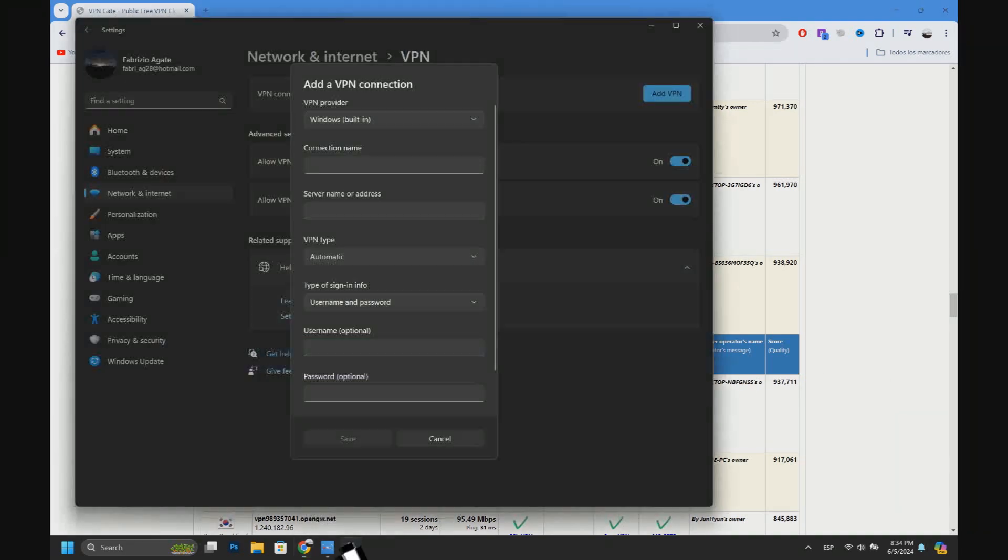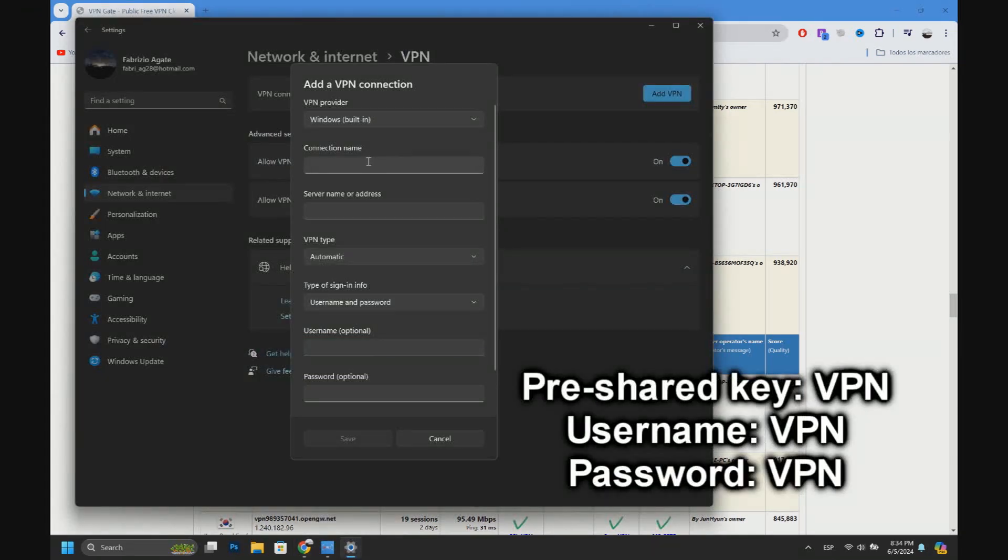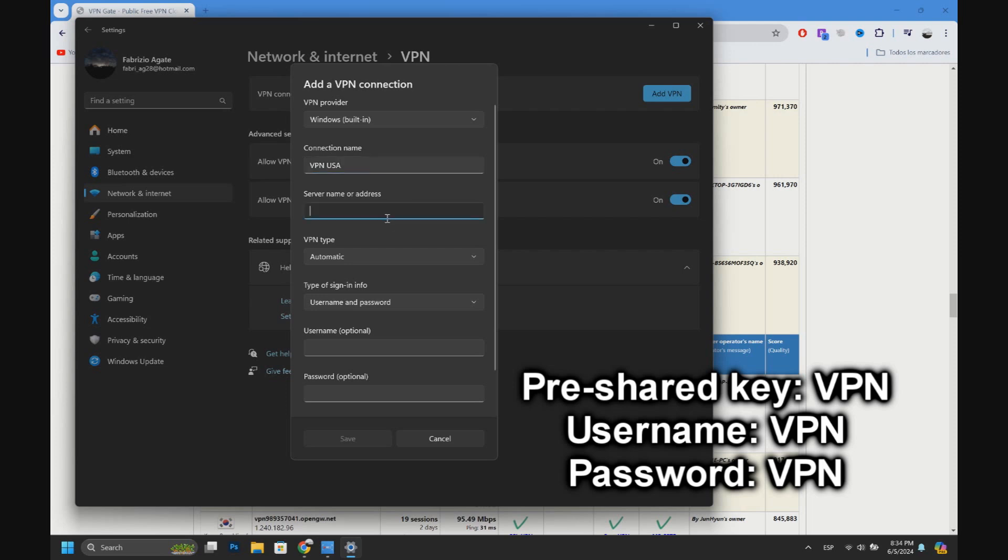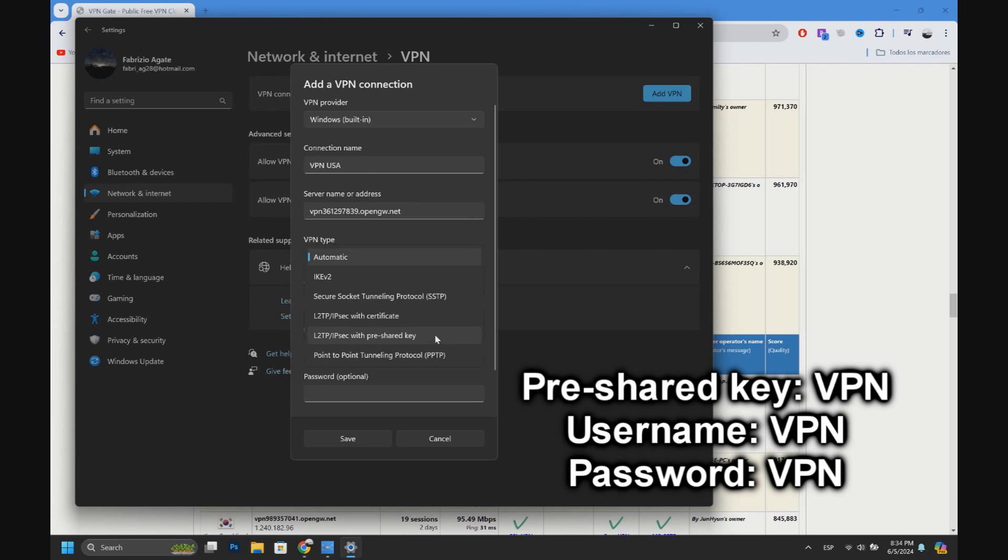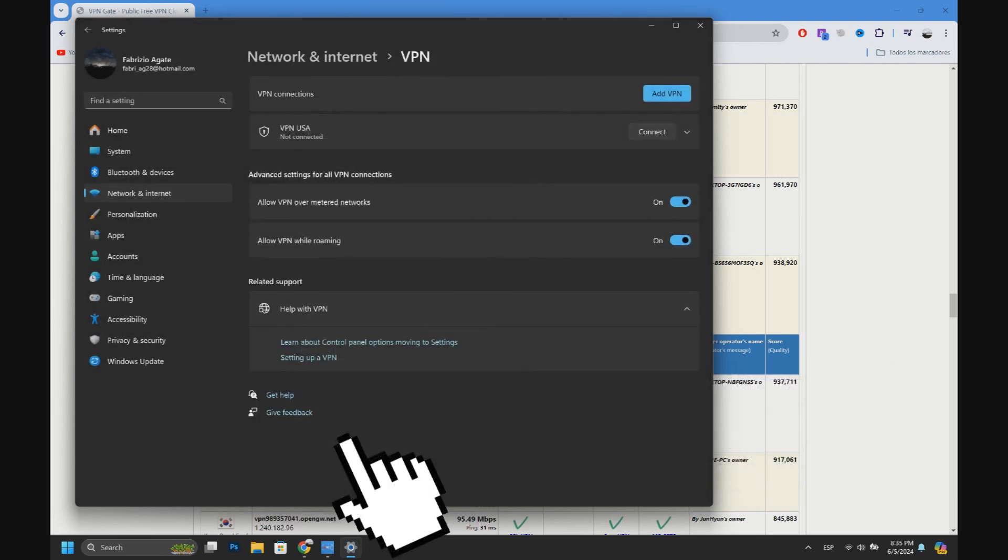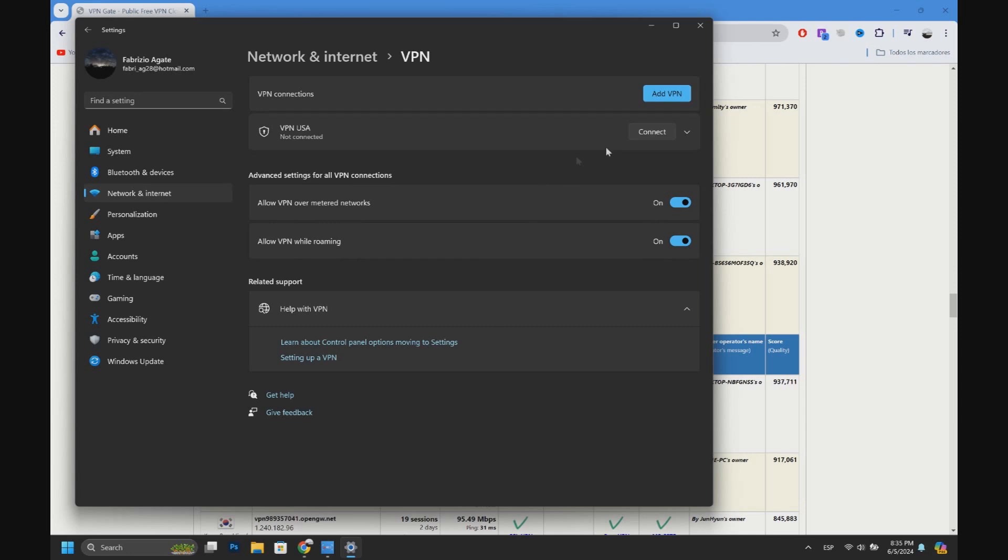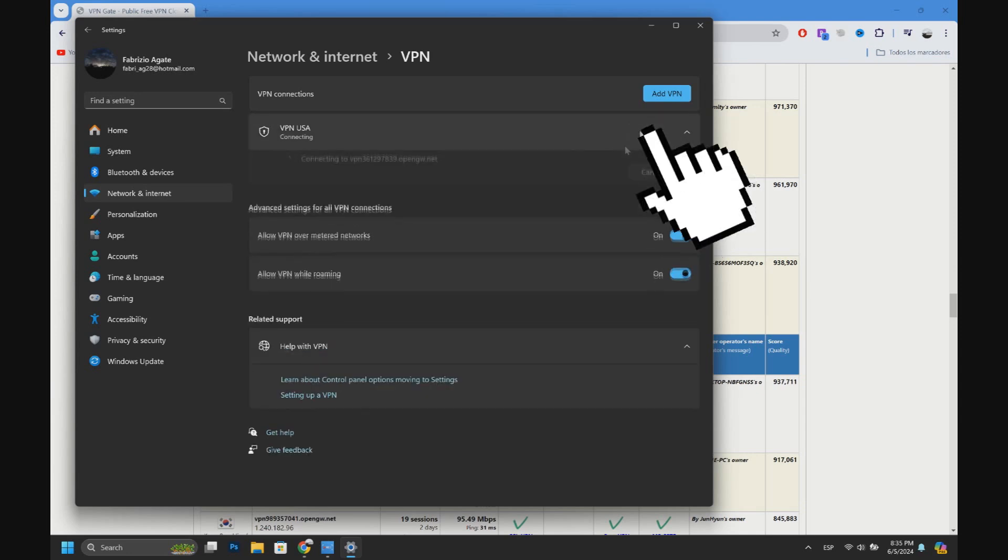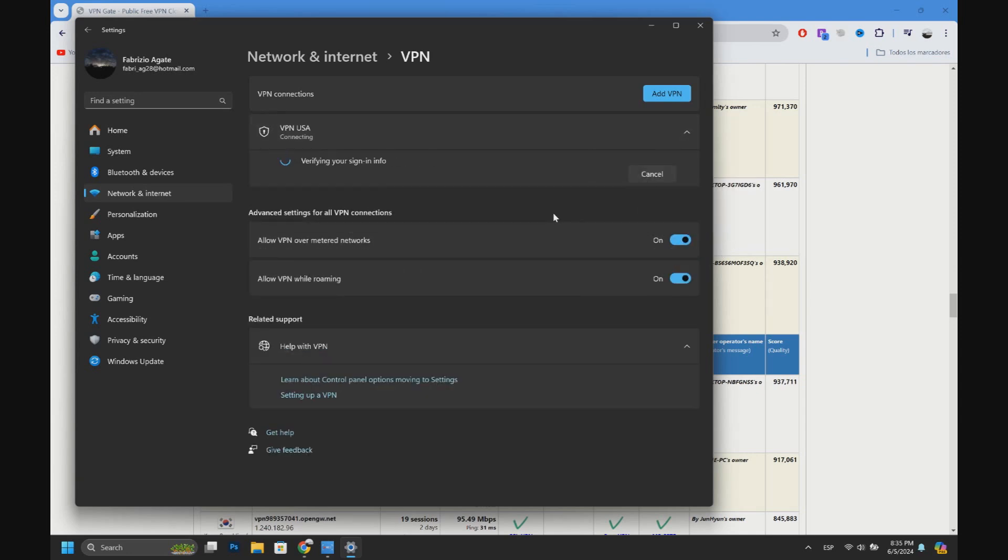then let's go back to Settings. Here in Connection Name, let's write VPN USA, and then in Server Name or Address, Control+V. Here in VPN Type, let's put this one. Now let's save and then let's connect.